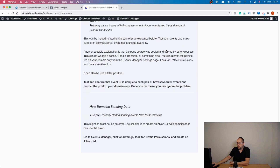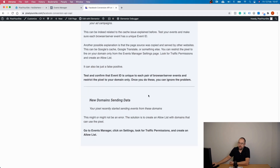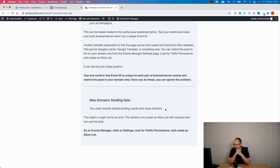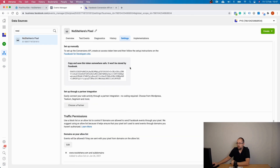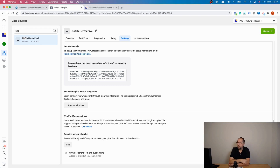Another warning is 'new domain sending data,' where Facebook shows you a new domain that has started sending data for your pixel. The solution is pretty simple: go inside your Events Manager, go to Settings, scroll to Traffic Permissions, and create an allow list. You tell Facebook that only the domains in that list are allowed to send pixel browser and Conversion API events. Those are the most common problems.